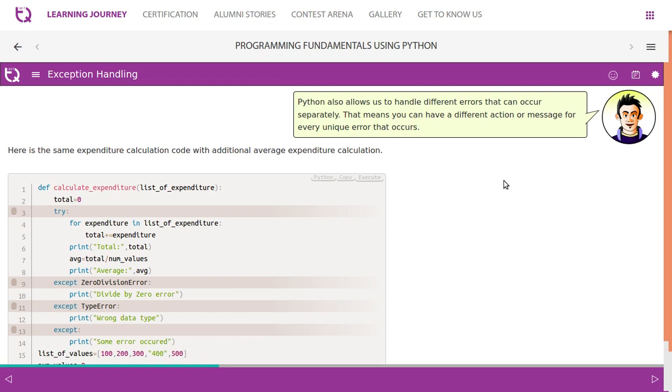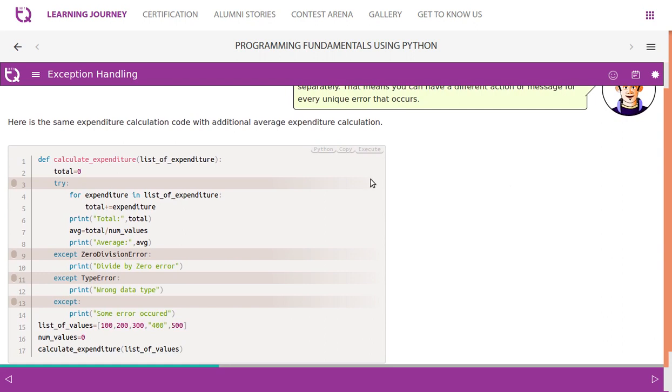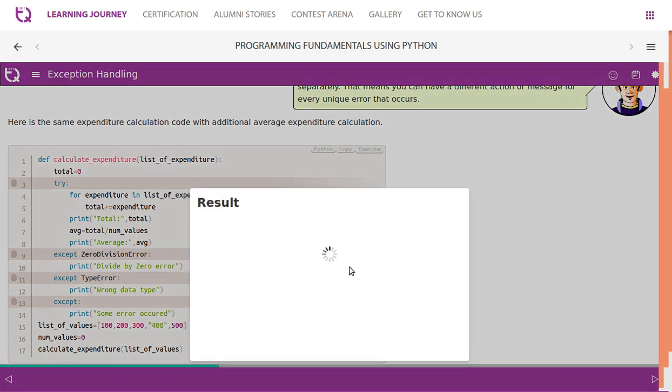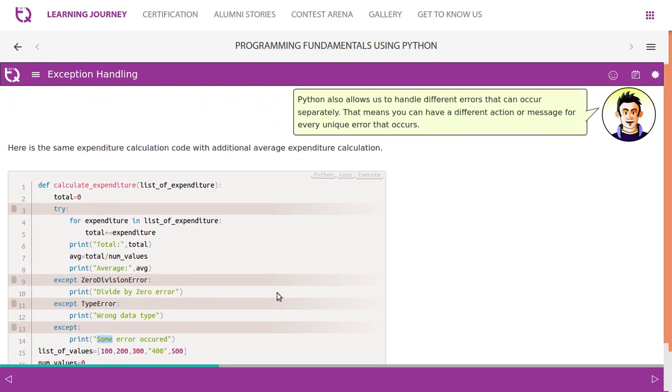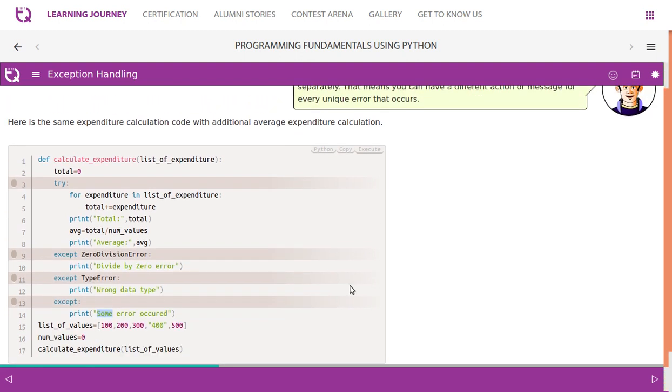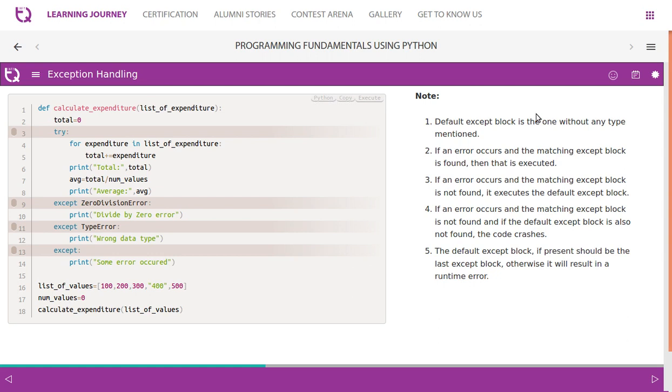Python also allows us to handle different errors that can occur separately. That means you can have a different action or message for every unique error that occurs. Here is a sample expenditure calculation code with additional average expenditure calculation. You can try and see the output. Look at this. We have ZeroDivisionError, TypeError, we can also have NameError, IndexError, all that are possible. And this except is something like a default. If none of the exceptions are caught, then finally it comes to this block and executes. Please try this program on your IDE. The default except block is the one without any type mentioned. There is a default exception block.